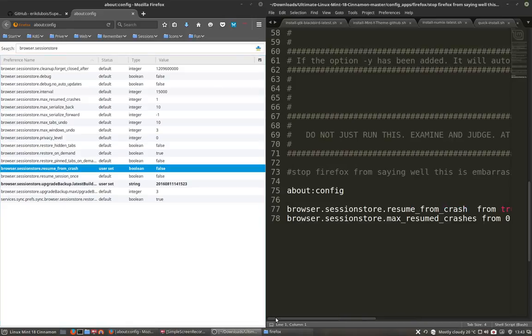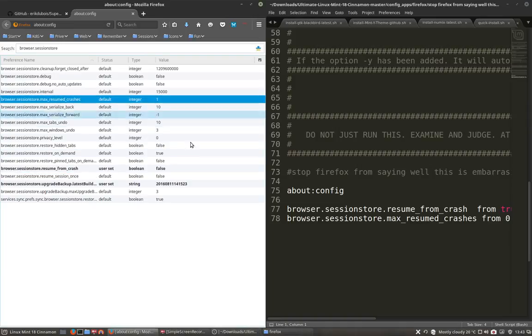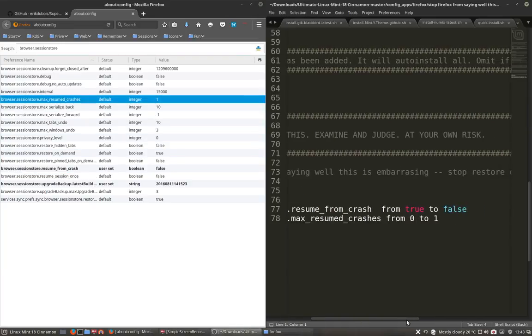And then browser session store. Max resumed. This one. From zero to one. It's already one. So it's okay. That's it.